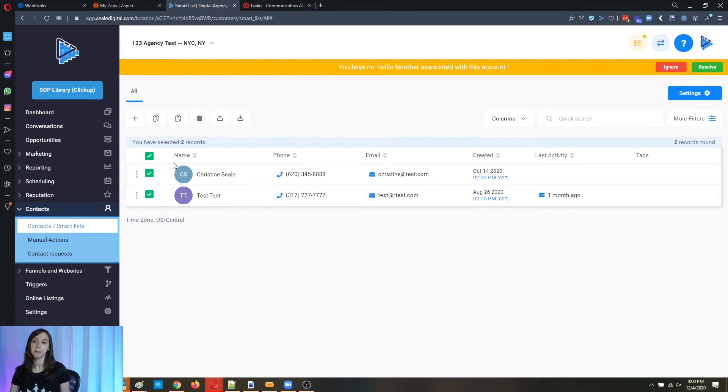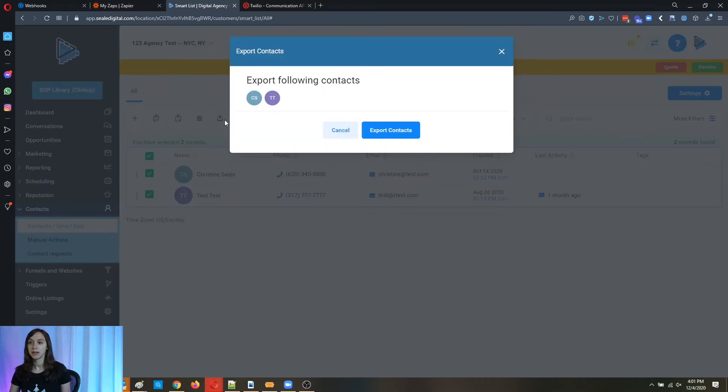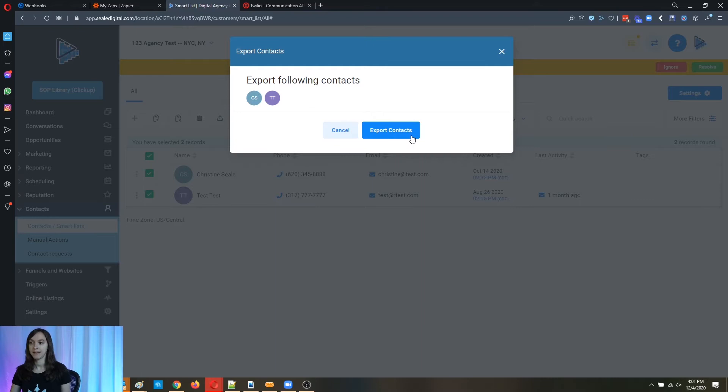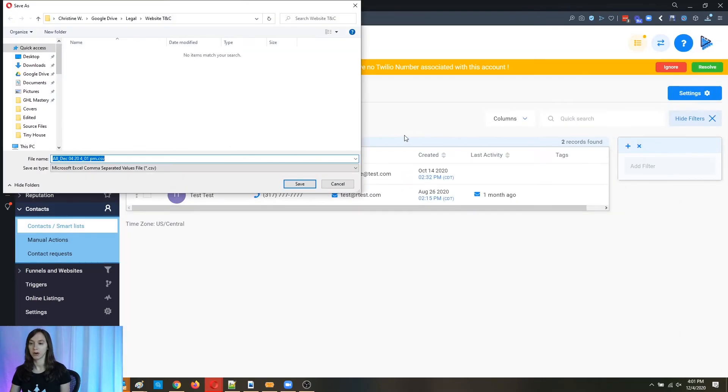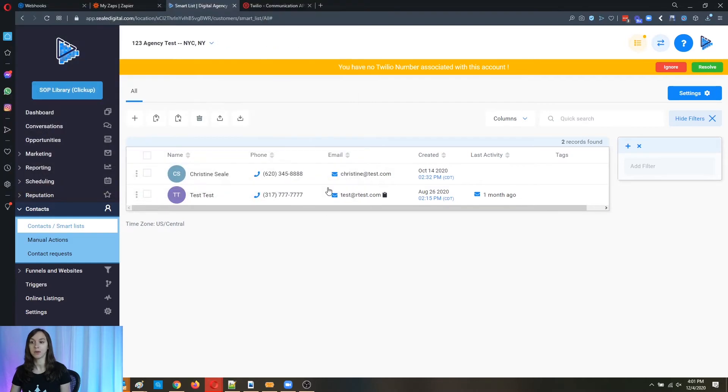Now, if you have multiple pages, there's going to be a little link that says check all 3000 records or whatever. So click that if you want to export all of them and then click on export contacts again, and then it's going to save this to your hard drive. Now go ahead and save that. That's how you export your contacts.